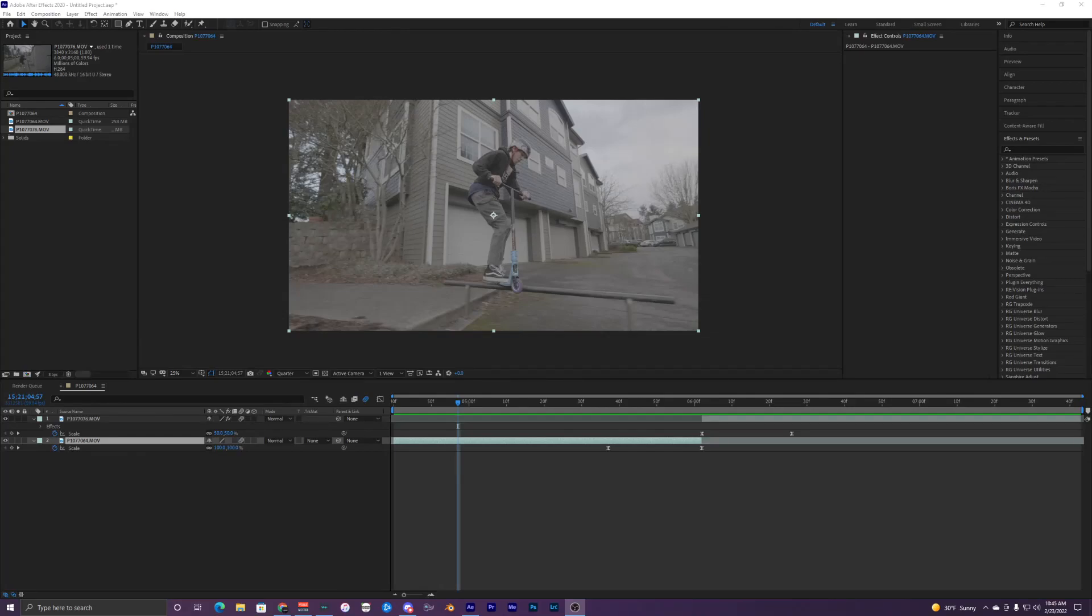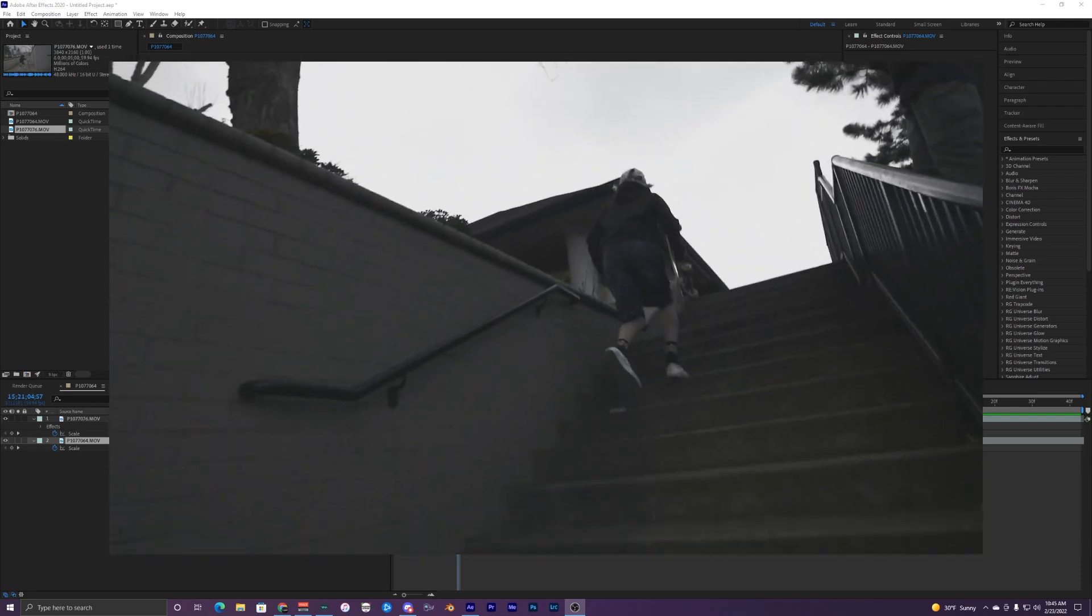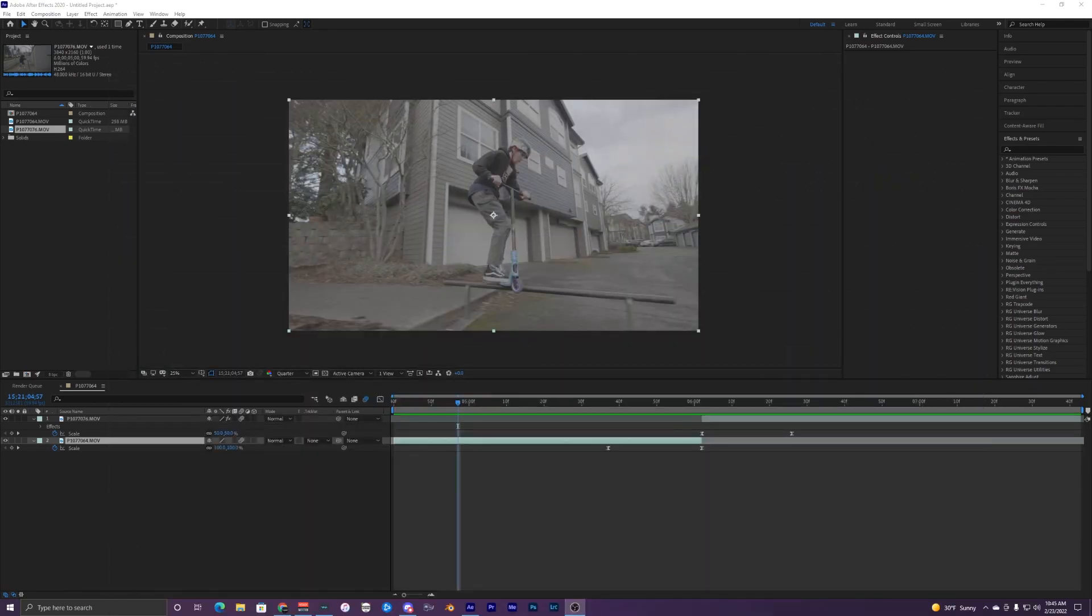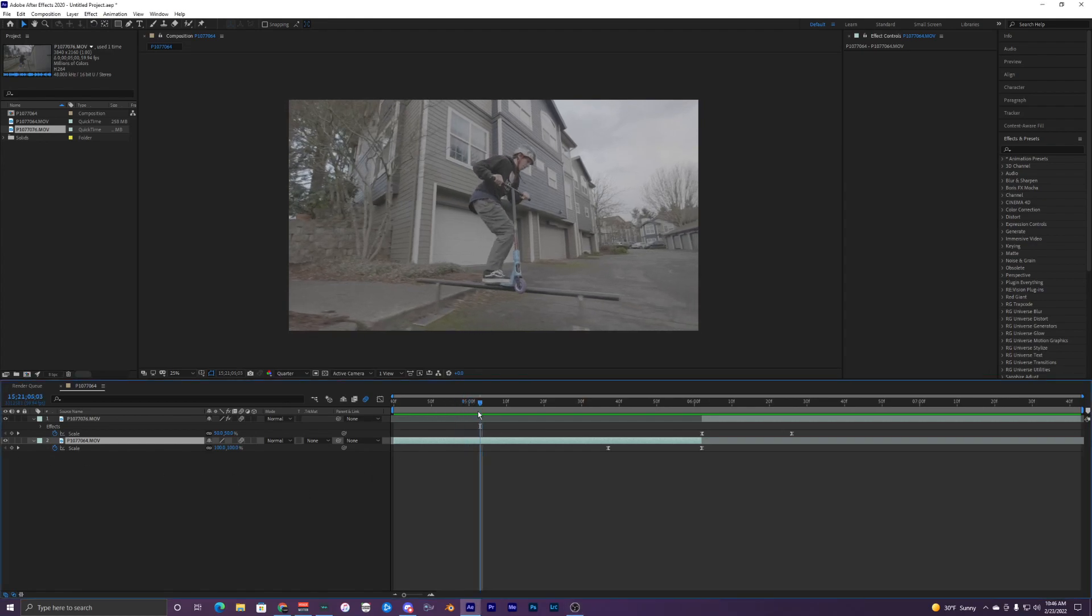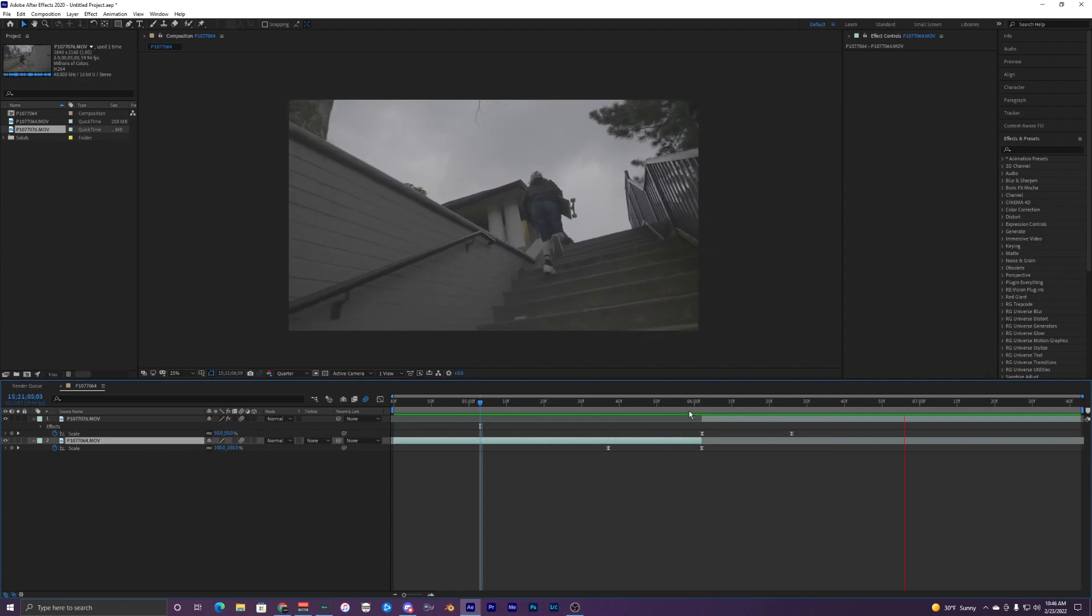What's going on guys, welcome back to another video. In this video I'm going to show you how to use this cool effect called the camera lens blur inside of After Effects. What I'm going to do with this effect is create a cool seamless transition from this clip right here to my second clip.